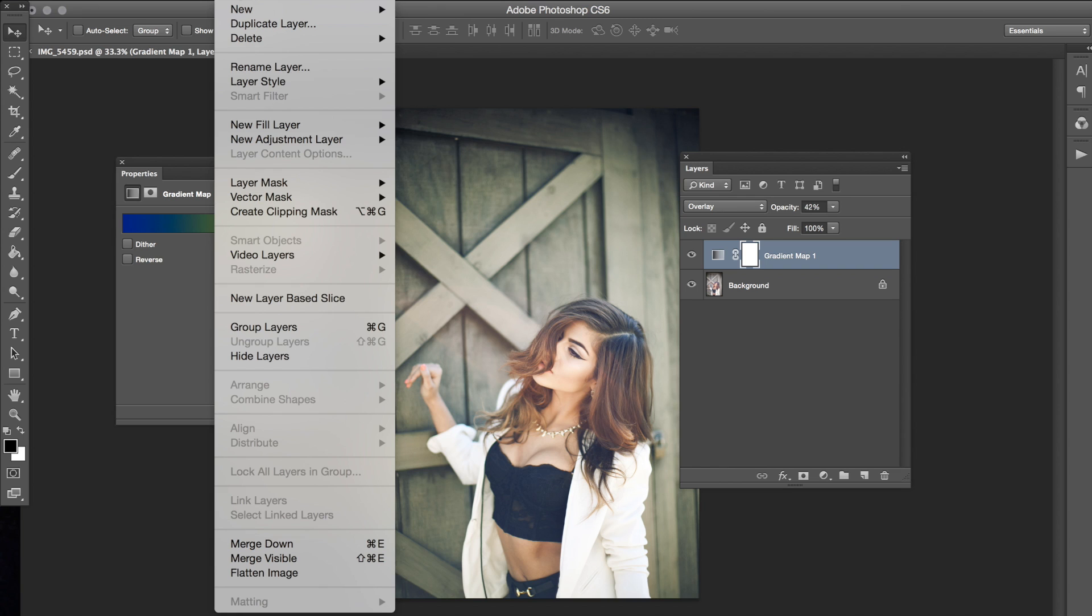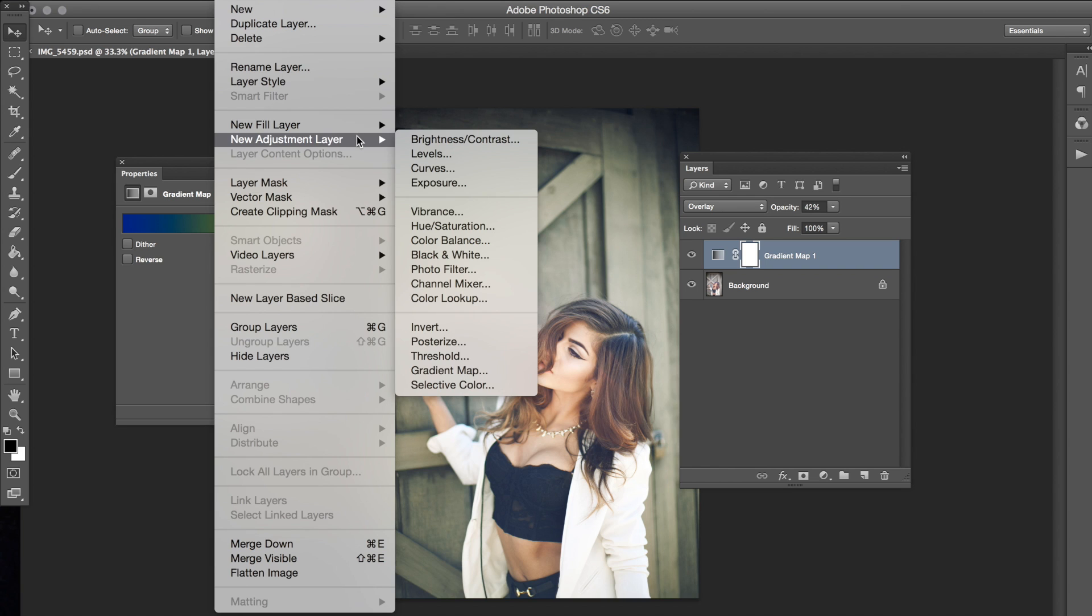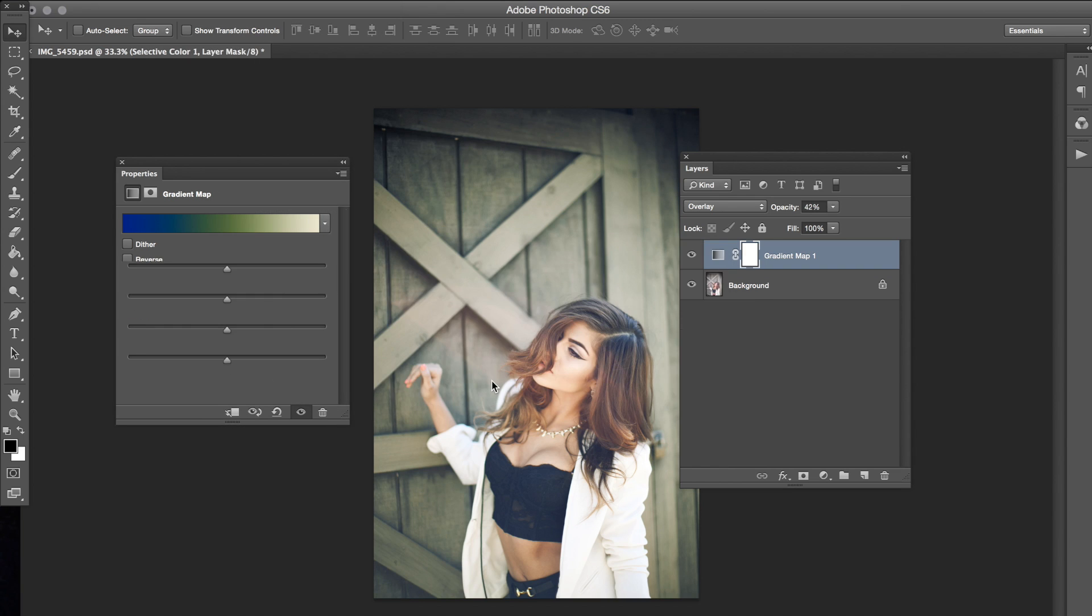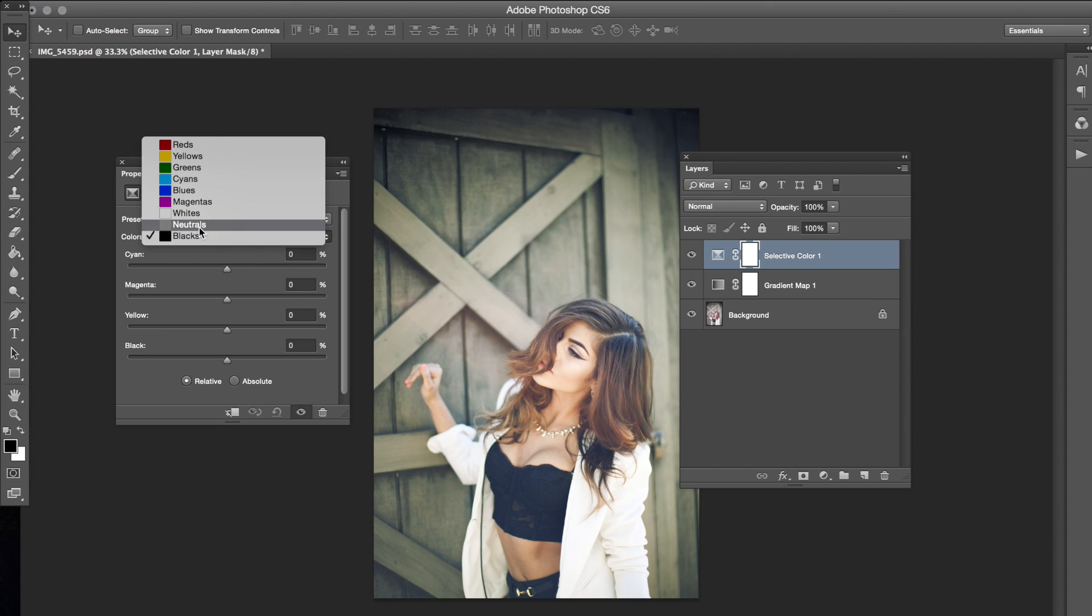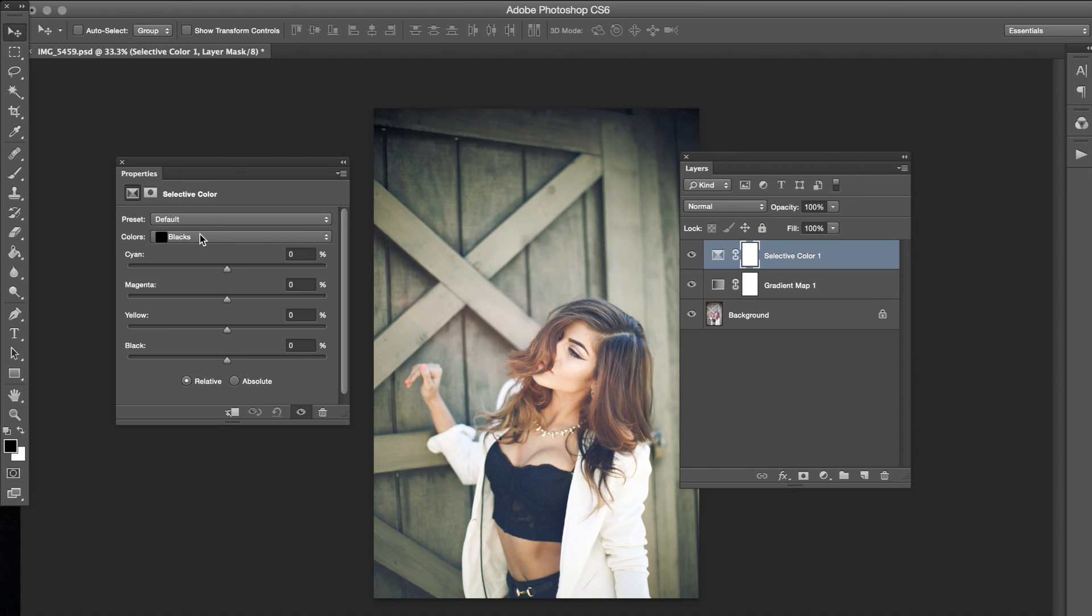The next thing you want to do is go to Layer, New Adjustment Layer, and then Selective Color. I love Selective Color. We're keeping this to normal, we're not changing the layer setting. We can start with blacks actually. Magenta just a tiny bit.